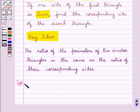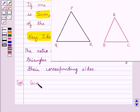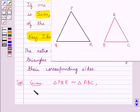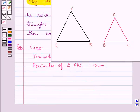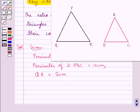Now let's move on to the solution. Consider two triangles PQR and ABC. We are given that triangle PQR is similar to triangle ABC. The perimeter of triangle PQR is 20 cm, and one side of the first triangle, QR, is equal to 5 cm. We need to find the length of the corresponding side BC.